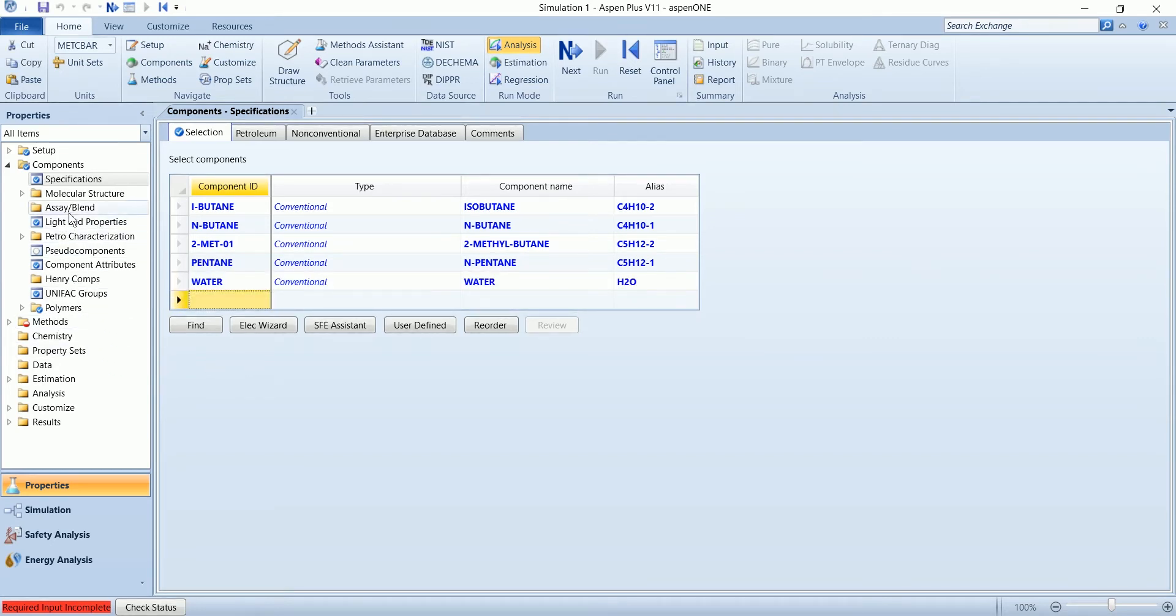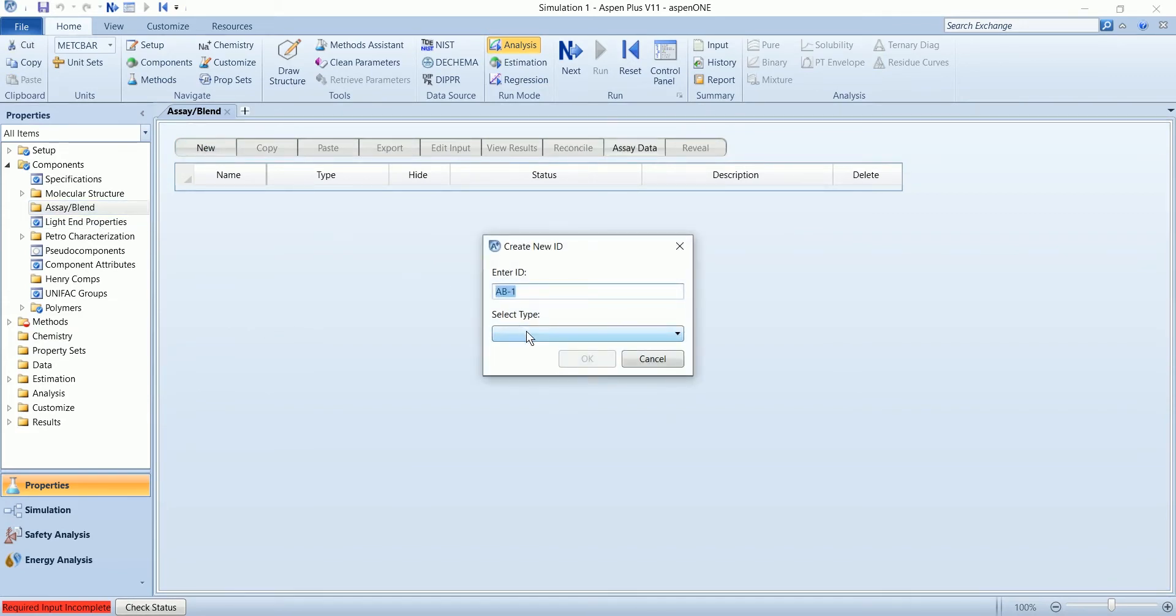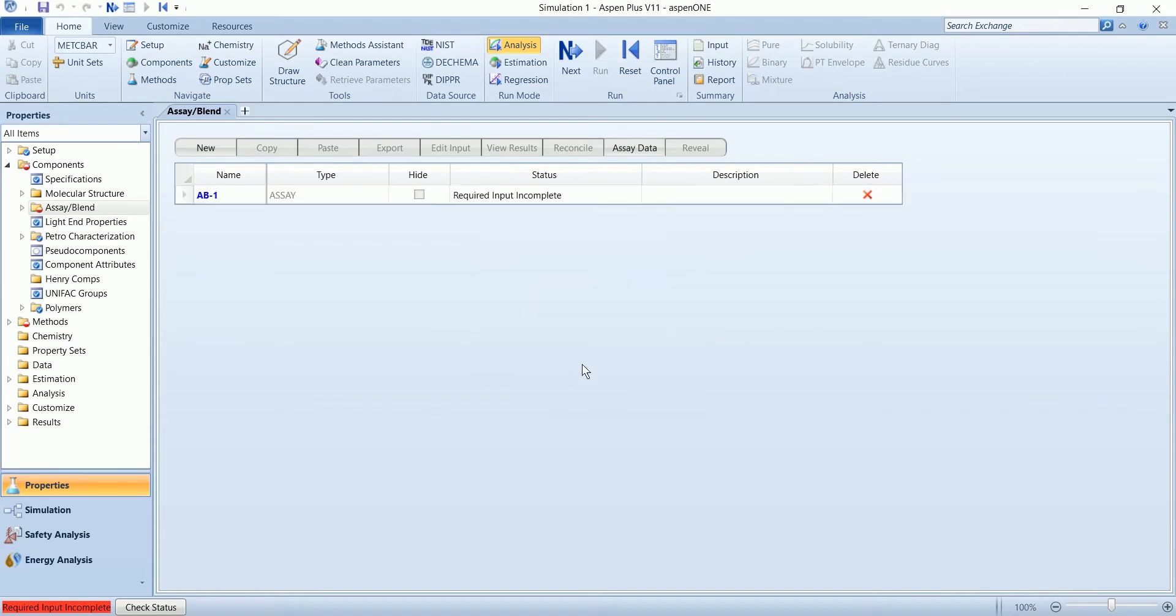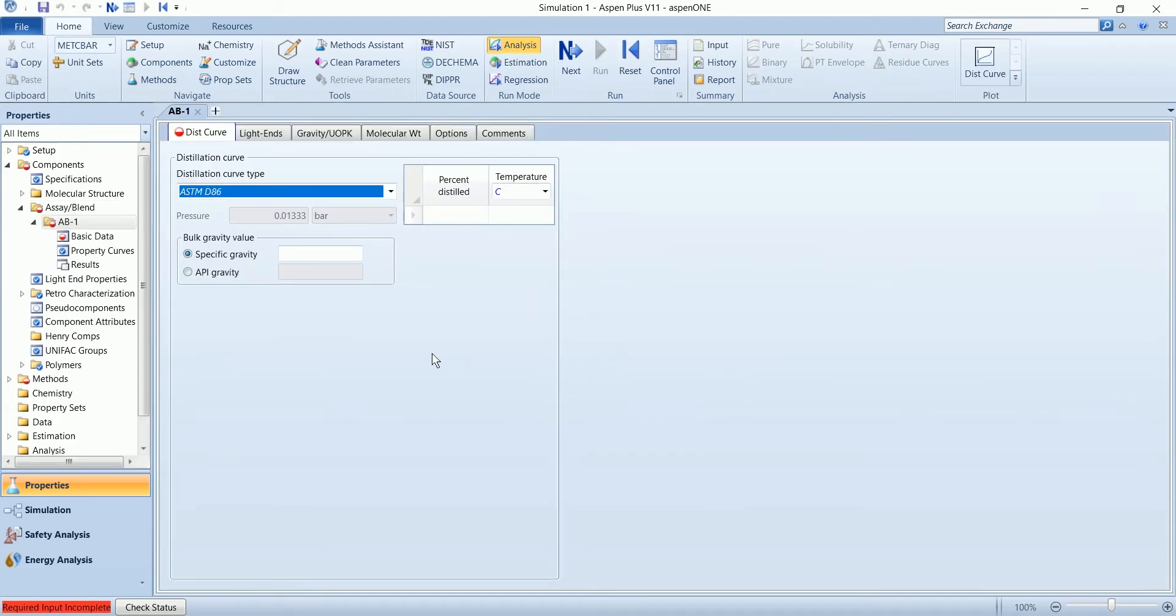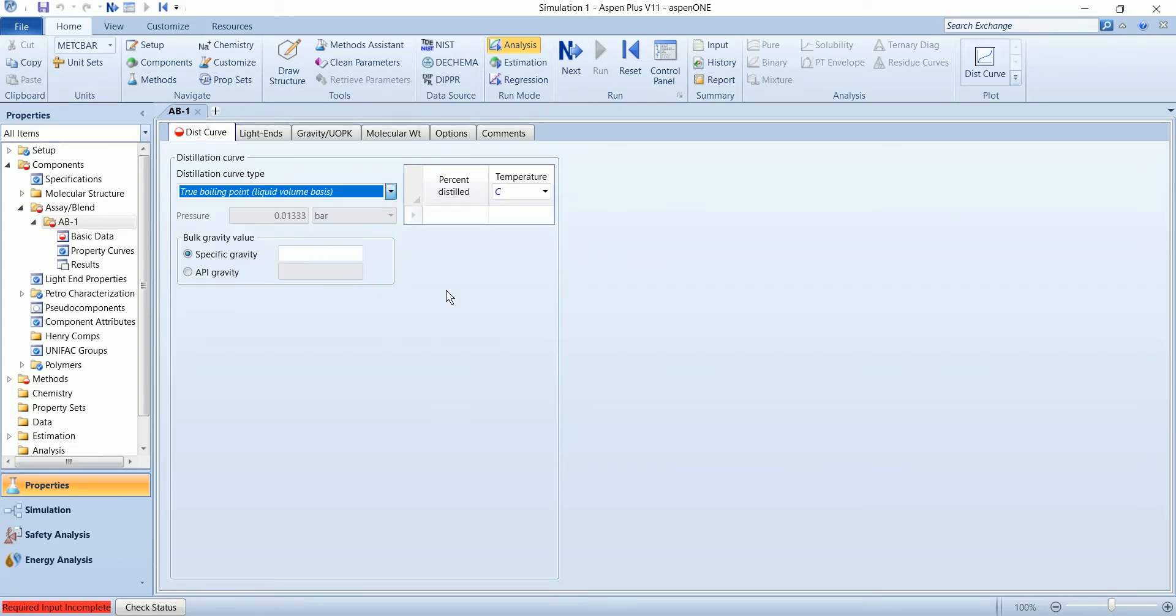Now in the assay section, create a new assay. Same as the S1 high stage, we need to define resolution curve at least to define our assay, so I will define the true boiling point liquid volume basis curve.